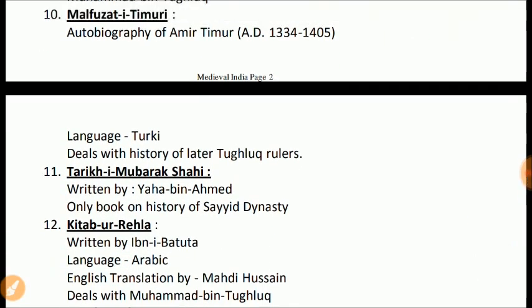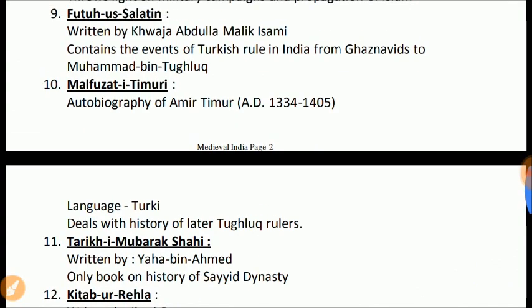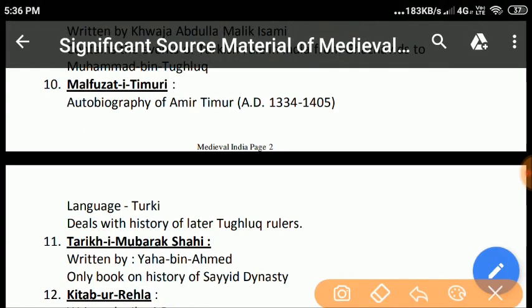Malfuzut-e-Timuri: This is the autobiography of Amir Timur. It was originally written in Turkish and later translated into Persian by Abu Talib Hussain. Timur highlighted his own cruelties in this autobiography in a straightforward way. It also provides significant information about the history of the later Tughlaq rulers.